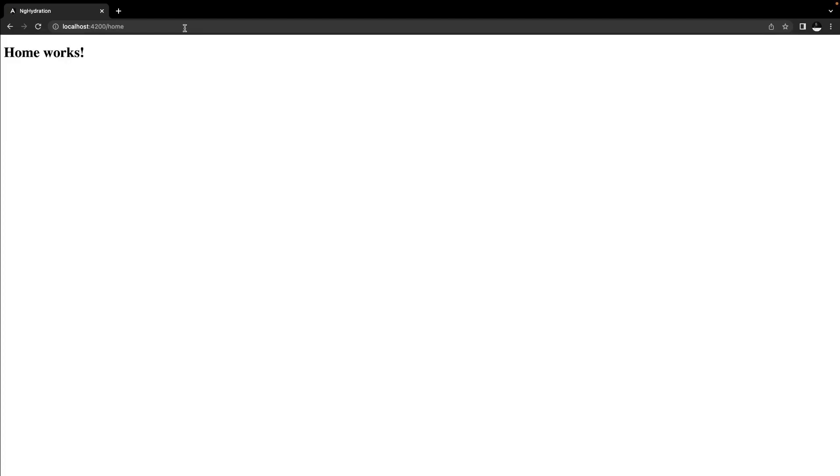So here's what happened. From the moment we pressed enter, it took three seconds to render our application on the server. Then we received an HTML from the server, but then we saw a blank page for three seconds. That's because Angular destroys the HTML that we get back from the server.